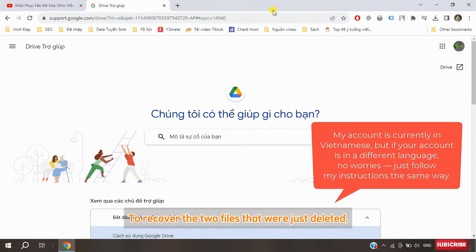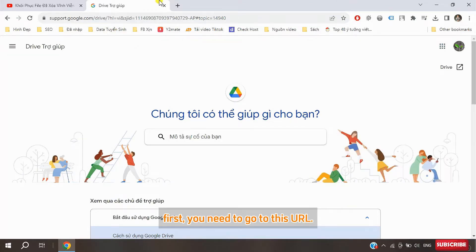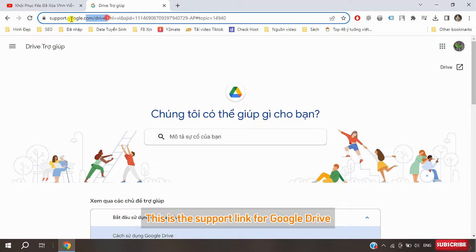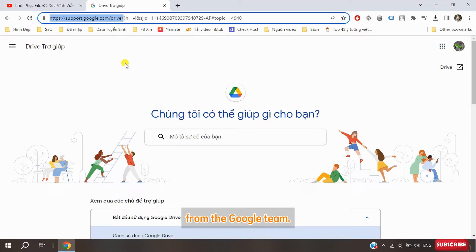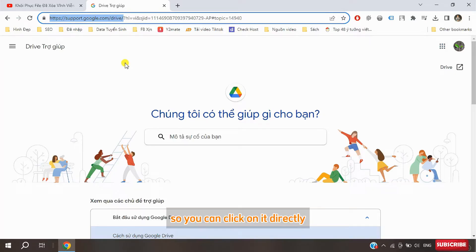To recover the two files that were just deleted, first you need to go to this URL. This is the support link for Google Drive from the Google Team. I'll put this URL link in the description of this video so you can click on it directly to access the correct page.